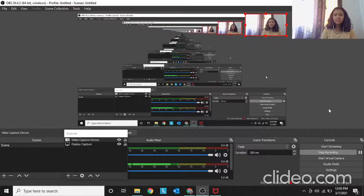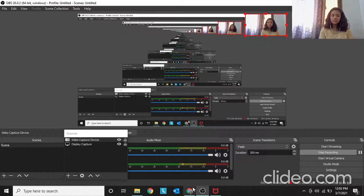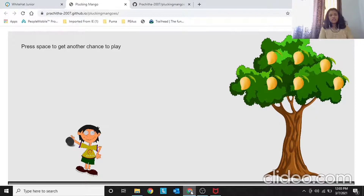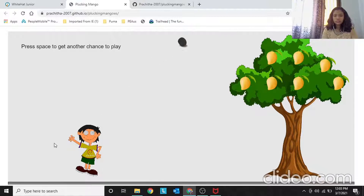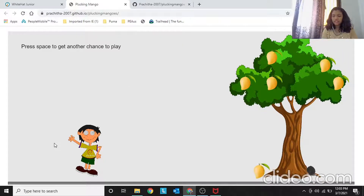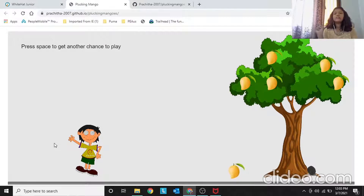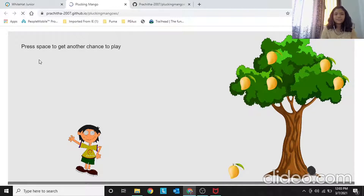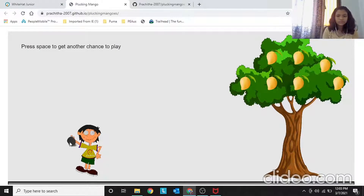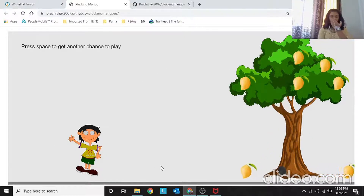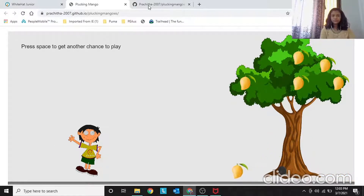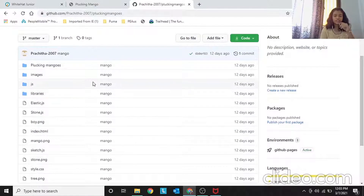Hey learners, welcome back! Today we are going to do the project 'Plucking Mangoes'. Let's get started. This is my project — if you drag the stone and launch it, and then if you touch any of the mangoes, the mangoes will fall down. Not automatically — we have to code it, but it will fall. Let's see how this works.